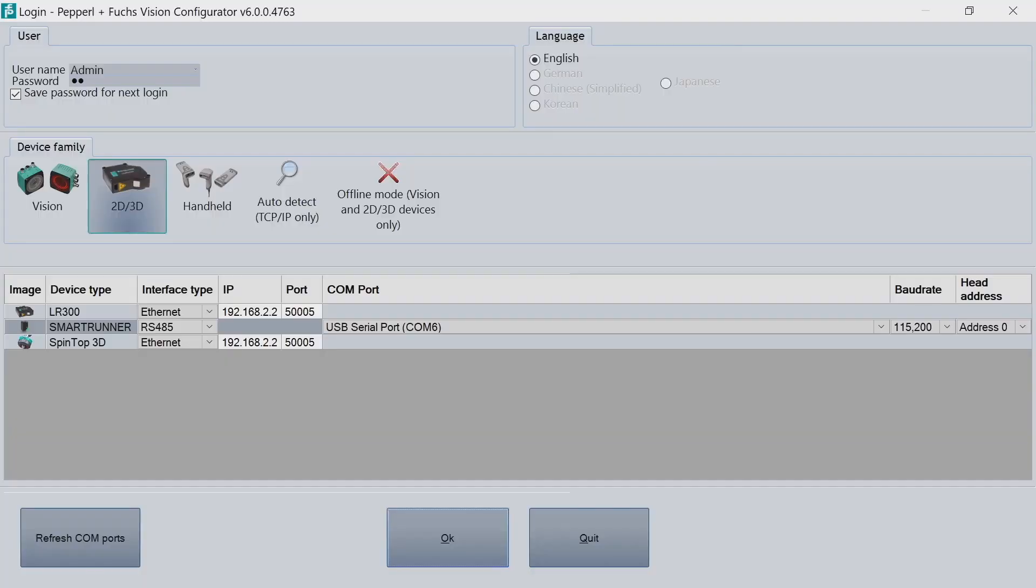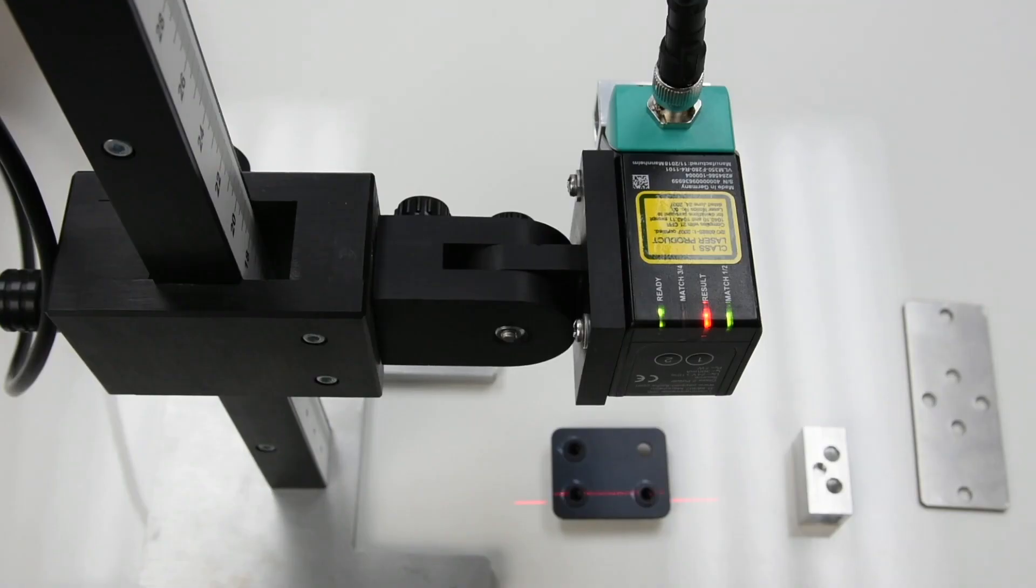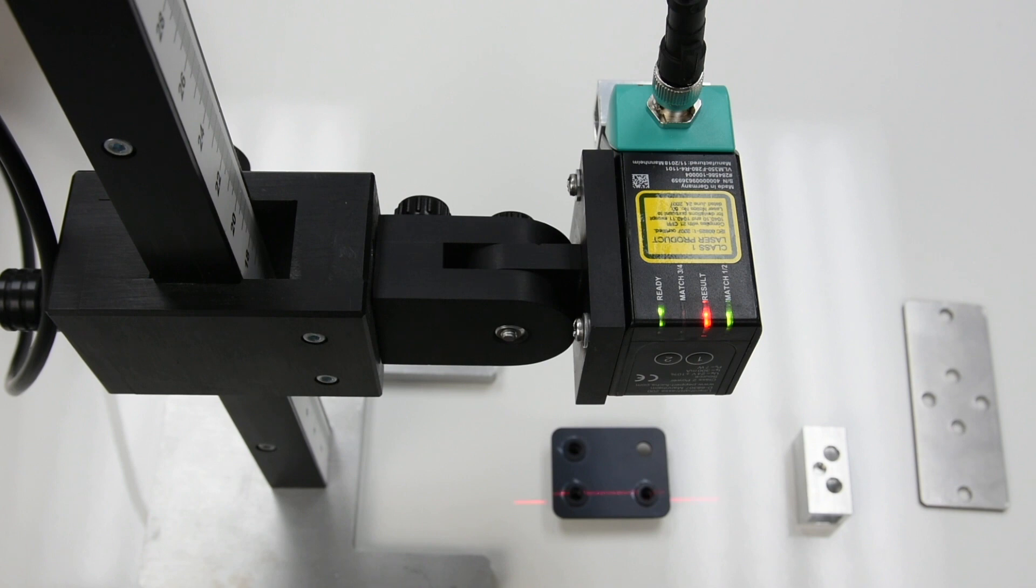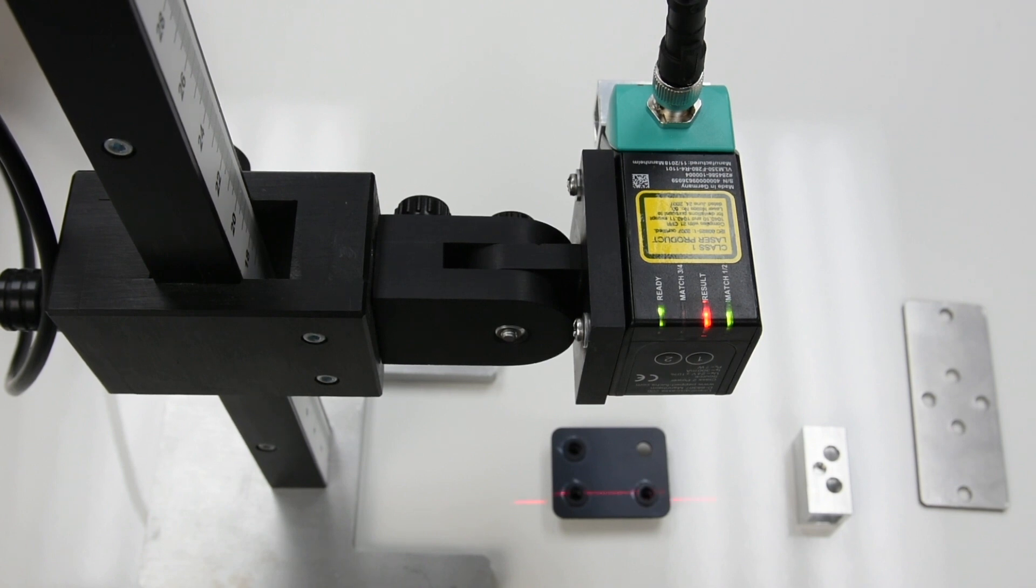Okay, so for this SmartRunner video, what we want to showcase is using the SmartRunner with a dark target. In this particular application, we want to replicate a rivet application with black rivets with a black background.